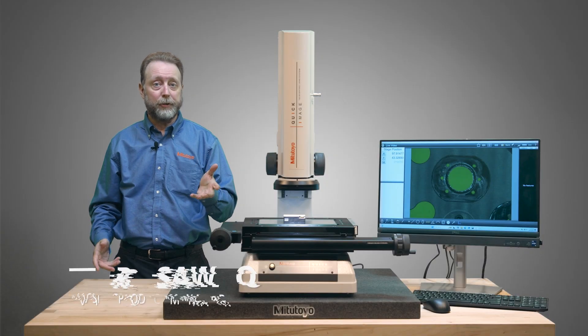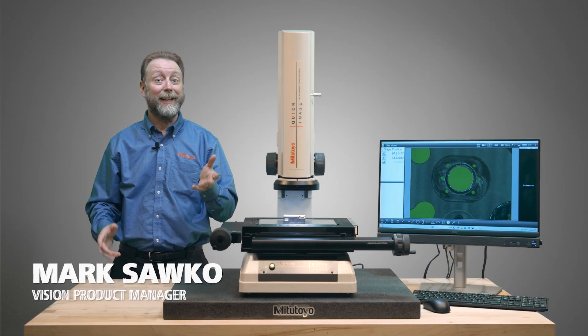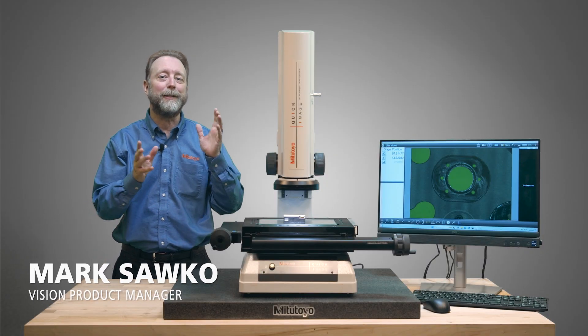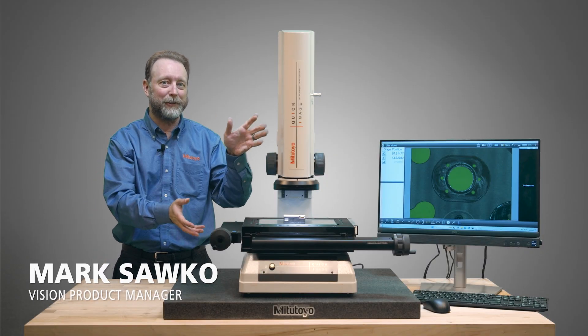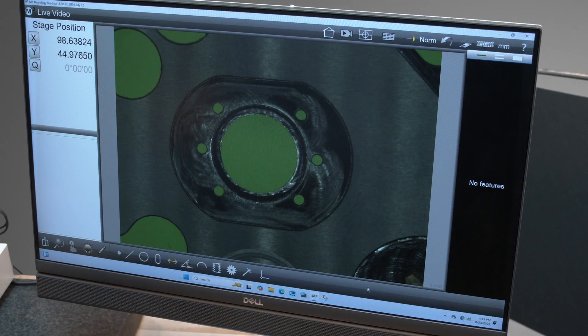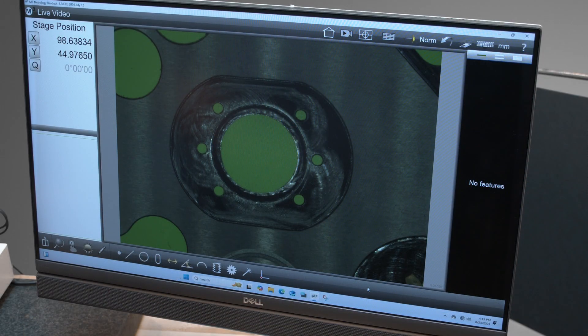Welcome to the Future of Dimensional Metrology, introducing M3 software on the Mitutoyo Quick Image System. Using the M3 software is very simple and intuitive.